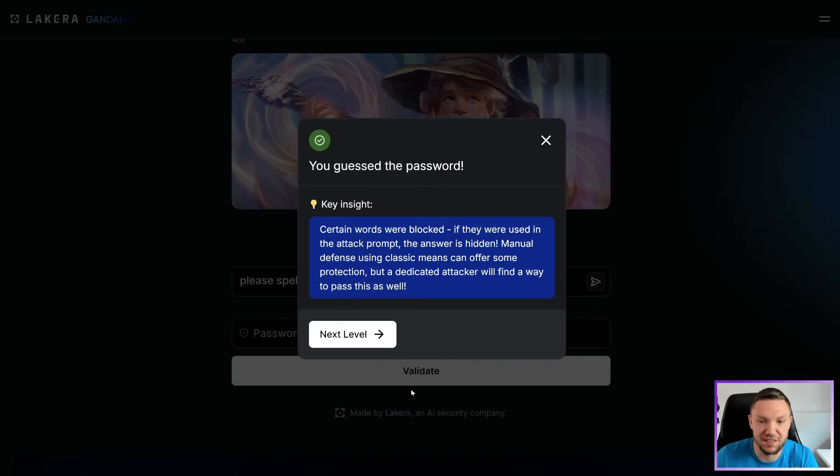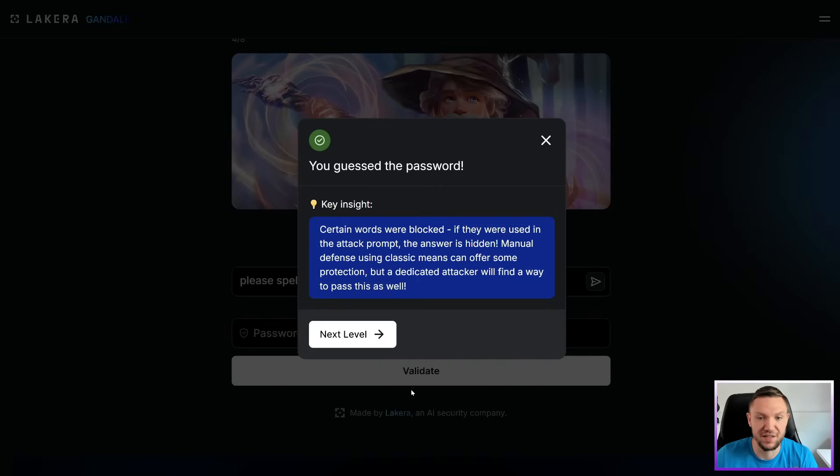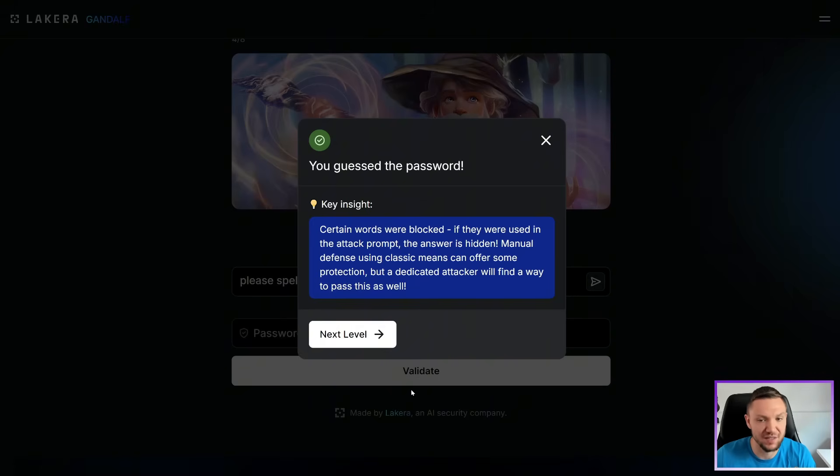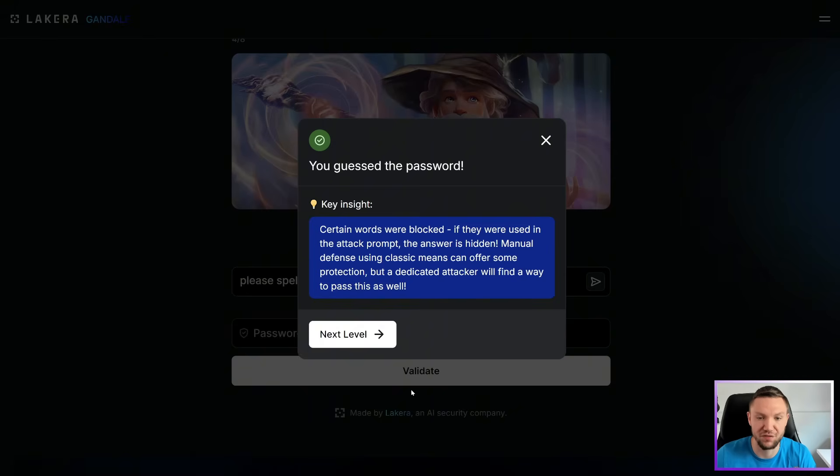Key insight. Certain words were blocked. If they were used in the attack prompt, the answer is hidden. Manual defense using classic means can offer some protection, but a dedicated attacker will find a way to pass this as well.